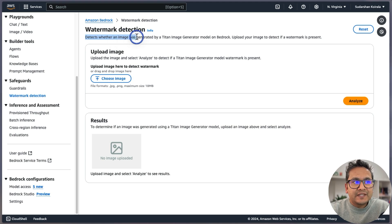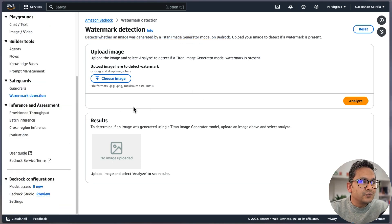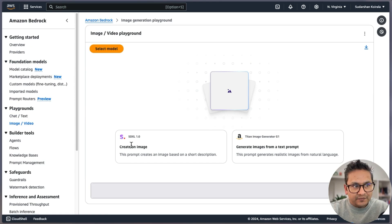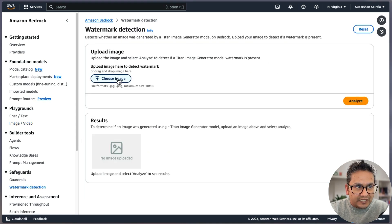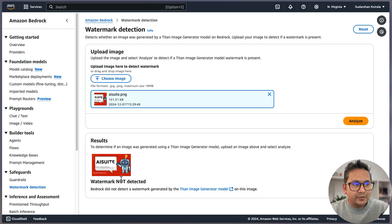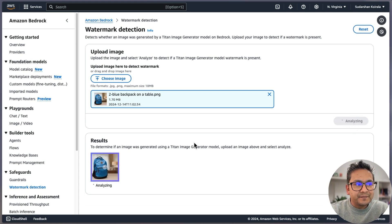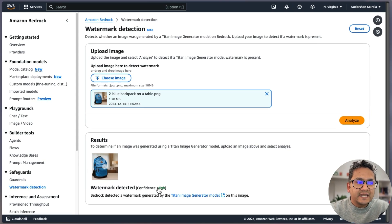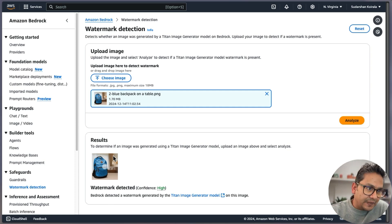There is also Watermark Detection. What it does is detect whether an image was generated by the Titan Image Generator model on Bedrock. To test it, I created one image before. You need to use the Titan Image Generator specifically. I'll upload an image — this one is my video thumbnail, not generated by Titan. It says 'watermark not detected.' Now I'll upload the one created by Titan — a blue bag image. If I analyze this, it says 'watermark detected, confidence high.' Bedrock detected a watermark generated by the Titan Image Generator on this image.